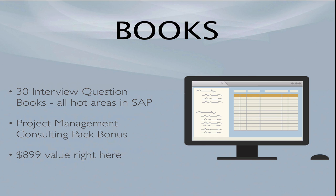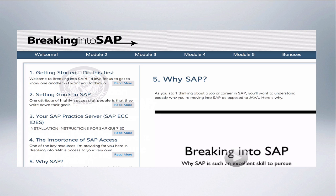I include 30 or more interview question books, and each of these books I sell for $50 on Amazon. You have the SAP Project Management Consulting Pack bonus. Essentially, I'm saying this is like $899. If you were to buy each of these things separately from me, it's well over $900, so it's an immense value.